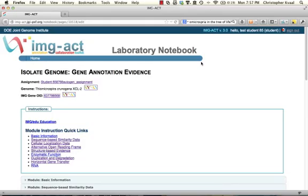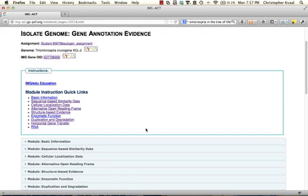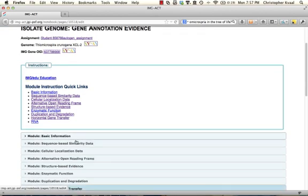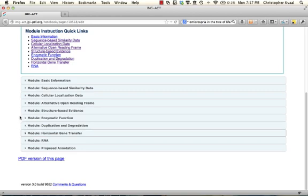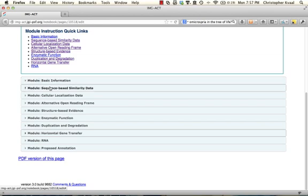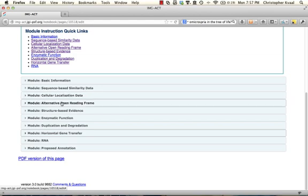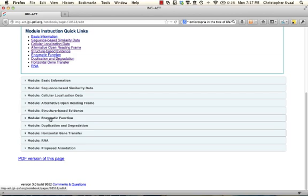This screencast demonstrates the horizontal gene transfer module of IMGACT. As a quick review: basic information, sequence-based similarity data, cellular localization data, alternative open reading frame data, and structure-based evidence have all been completed. We're skipping enzymatic function and duplication and degradation.